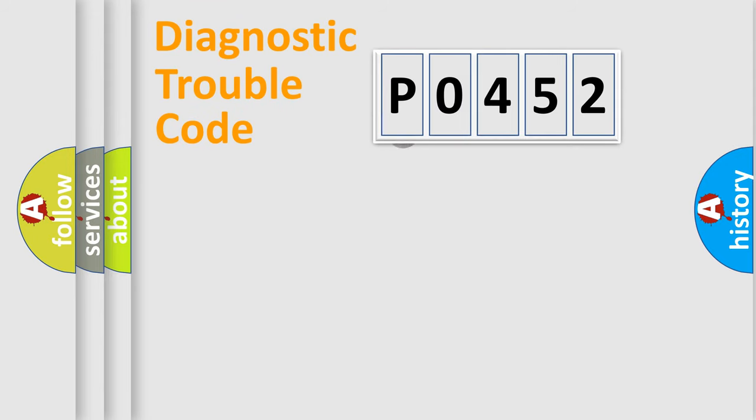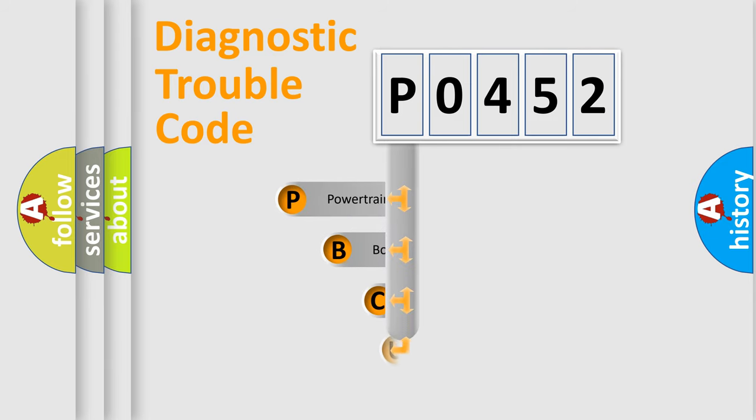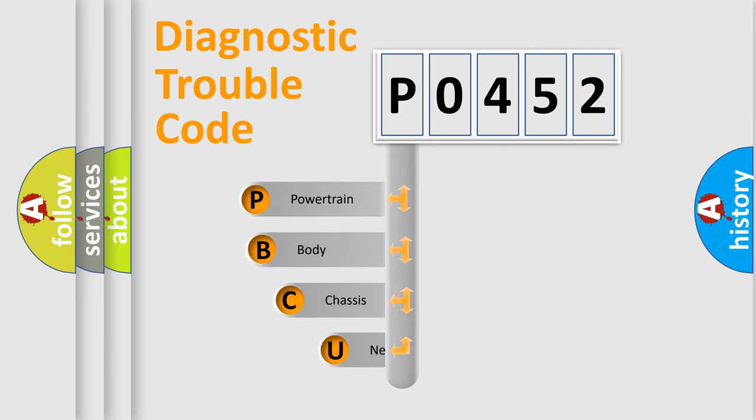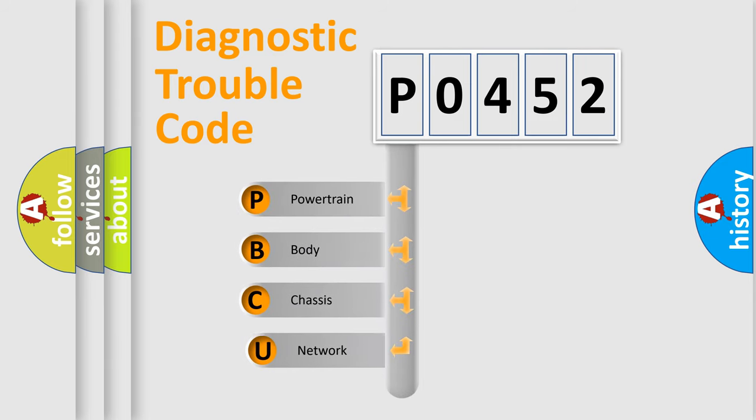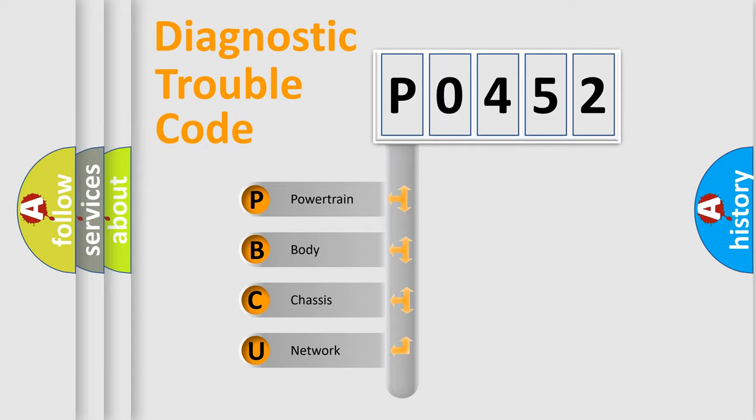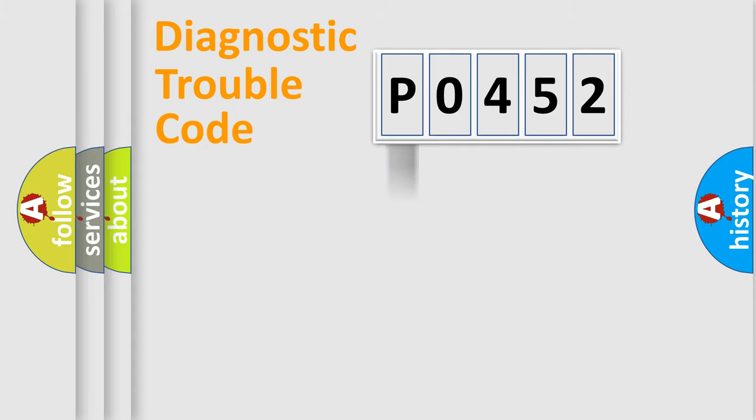First, let's look at the history of diagnostic fault code composition according to the OBD2 protocol. We divide the electric system of automobile into four basic units: powertrain, body, chassis, and network.